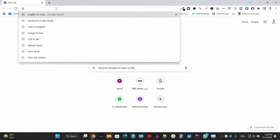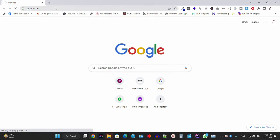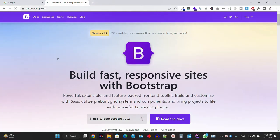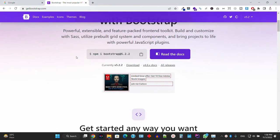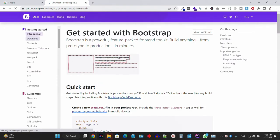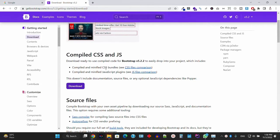Go to Google or simply type getbootstrap.com — this is the official Bootstrap website with the latest version. Click on Docs and then the Download section. As you can see, you have compiled CSS and JS files and three ways to download, install, and configure Bootstrap 5.